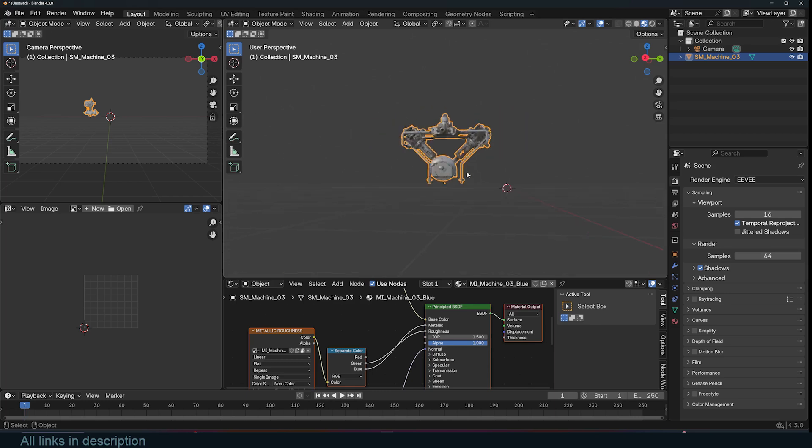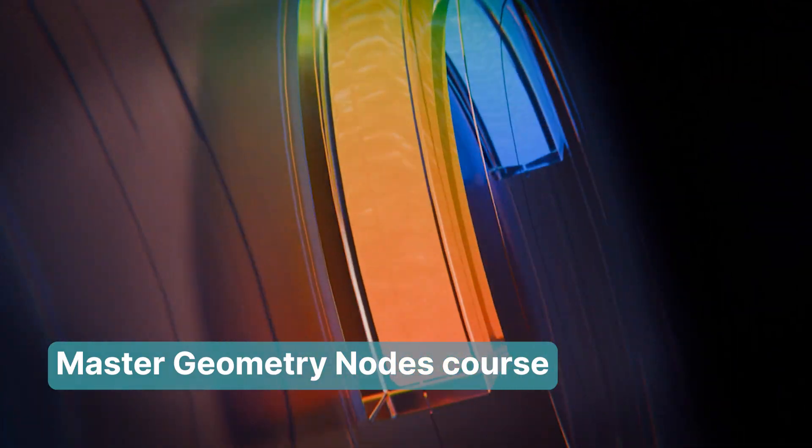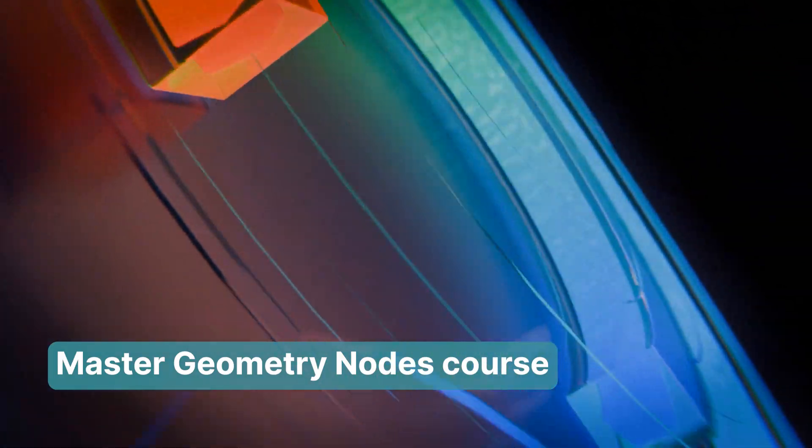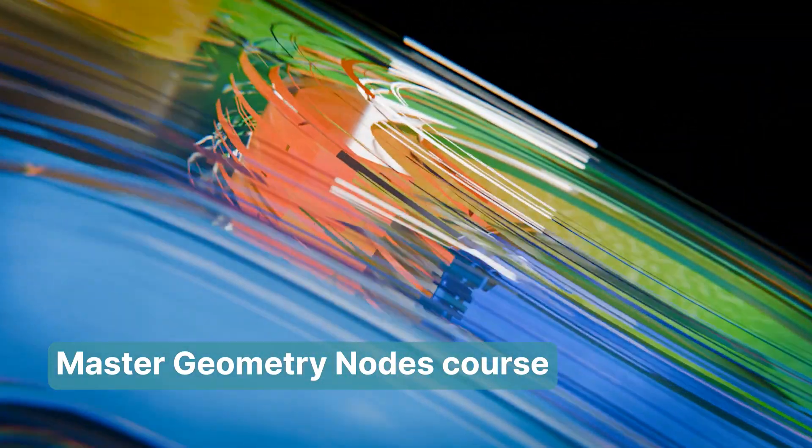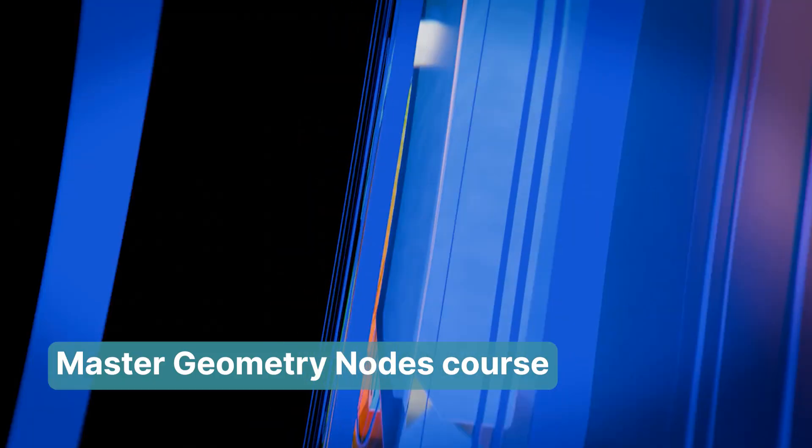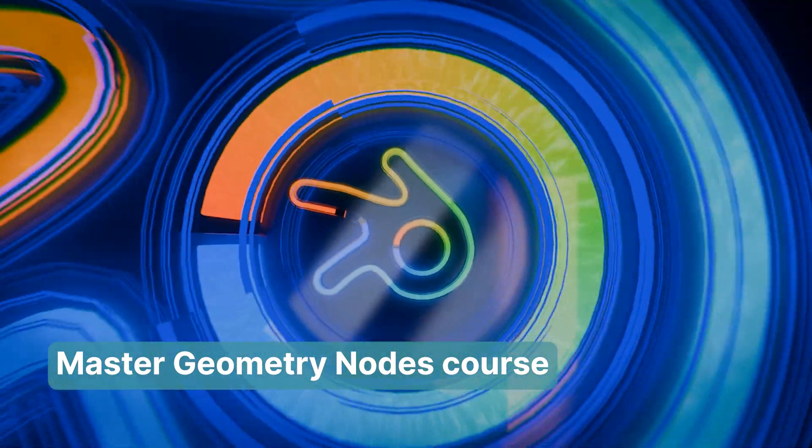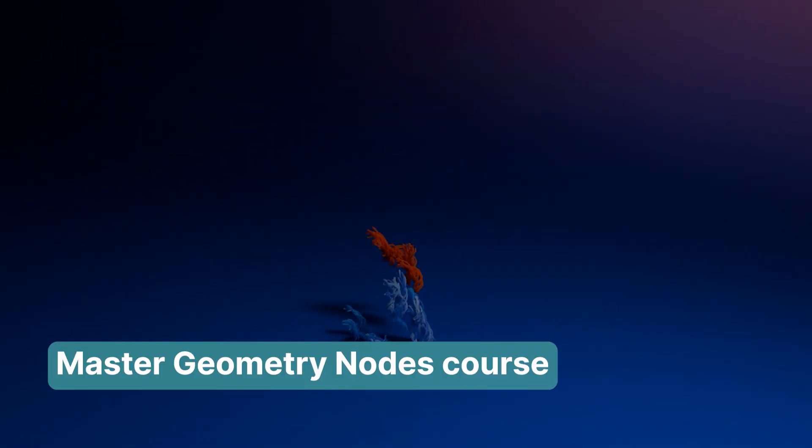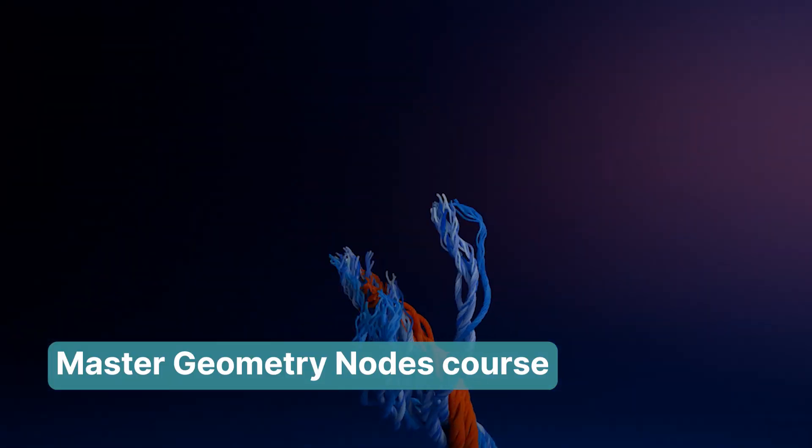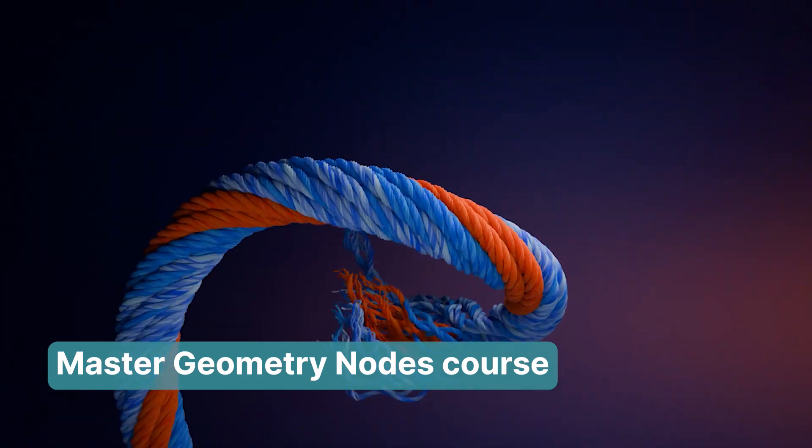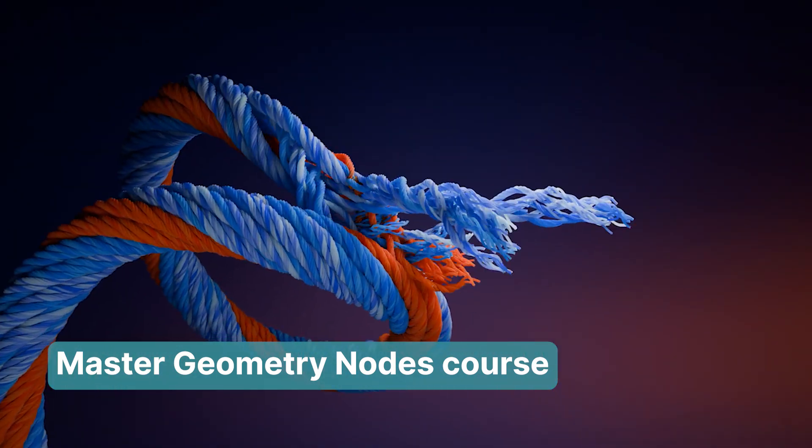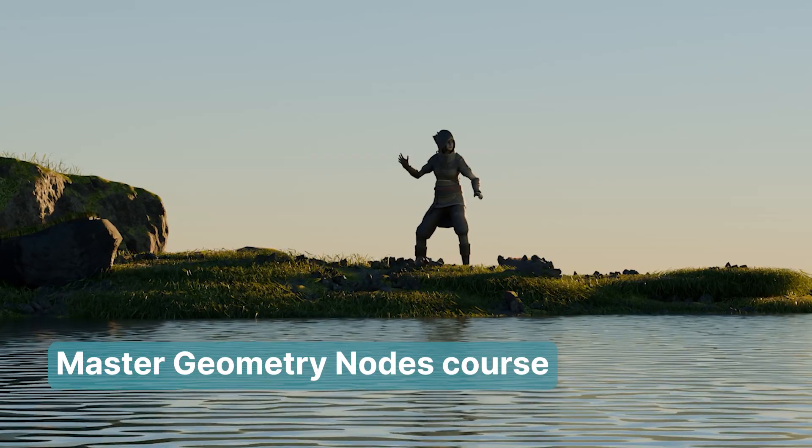If you want to check these out, links are going to be in the description. Also, don't forget to check out my Geometry Nodes course. I'm constantly updating it with new material, so make sure to check that out. See you in the next video. Thank you.